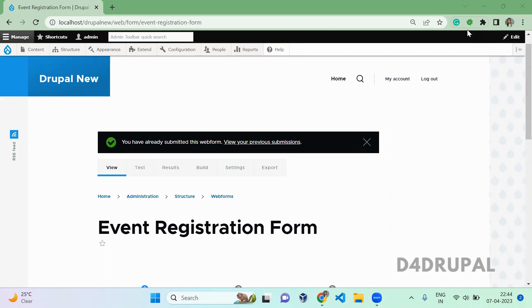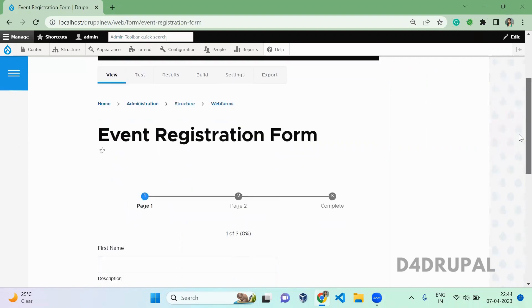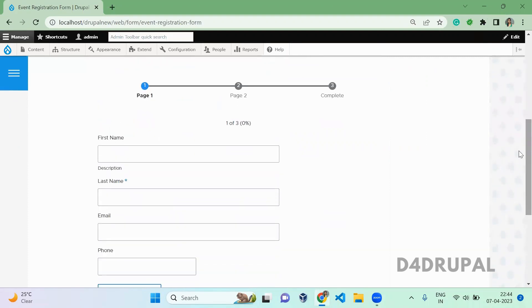So first, this is our form. What I'm going to do here is display first name and last name in a single line and email and phone number in a single line by using the flexbox layout.